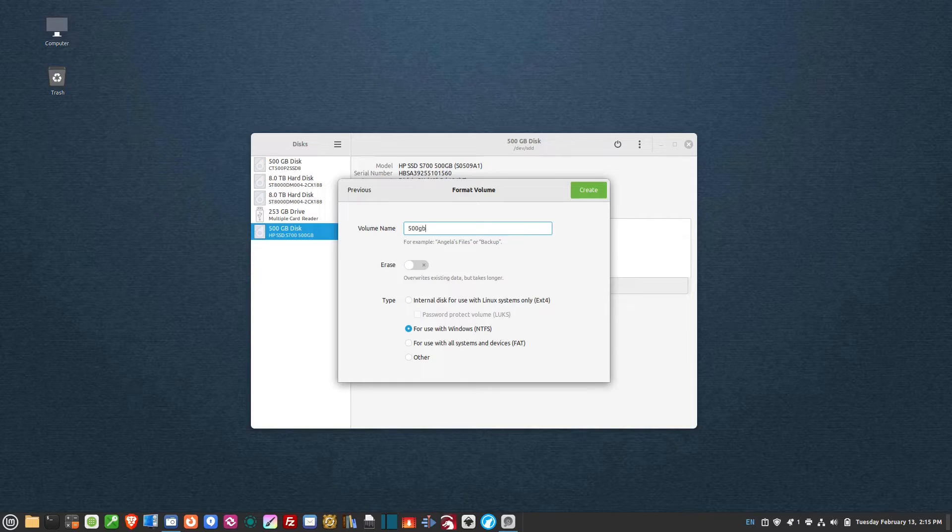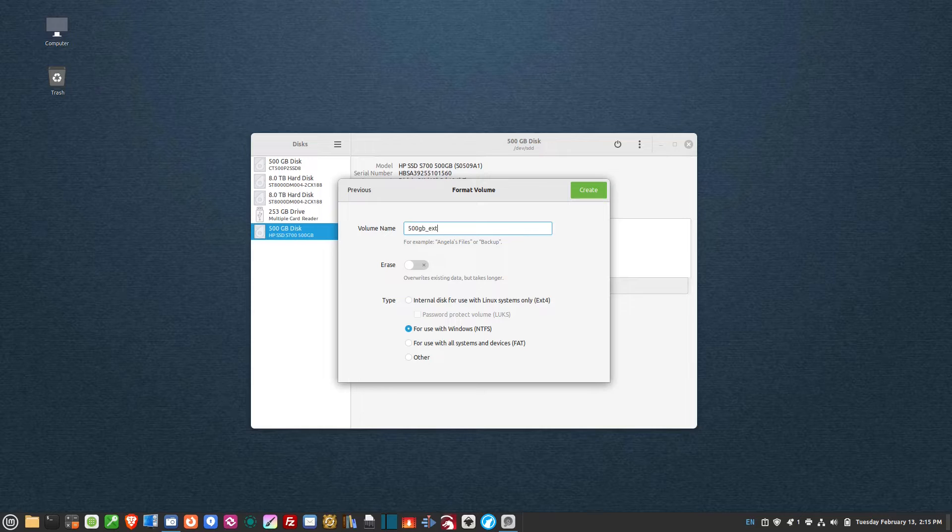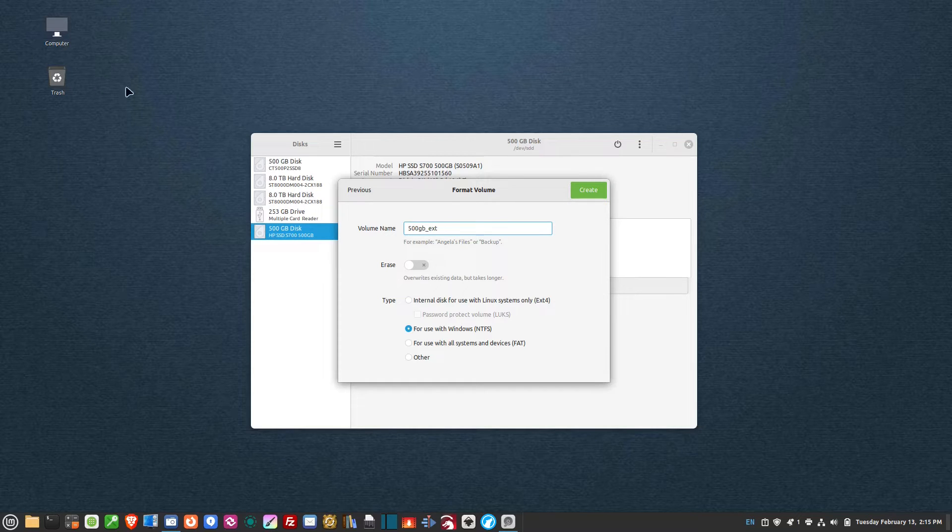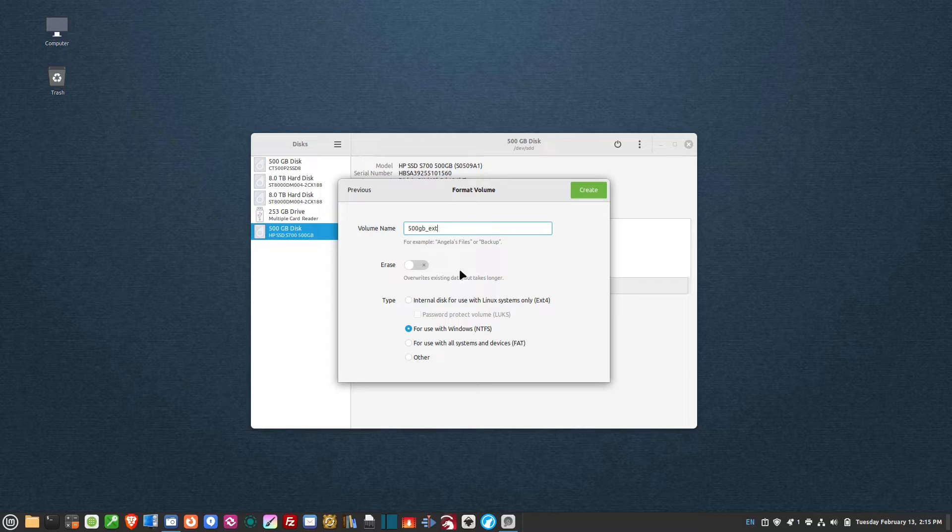That I can understand exactly what it is. So 500 gigabyte EXT, so I'll always know when I look at all my drives on the computer that it's the external drive.